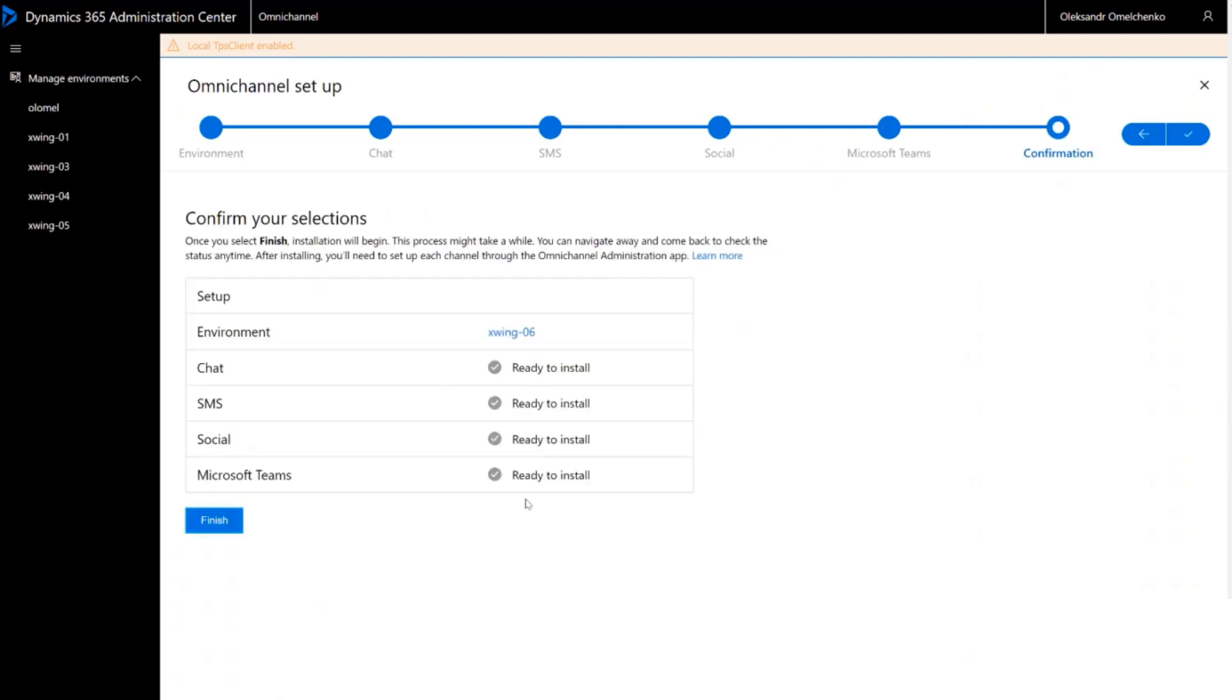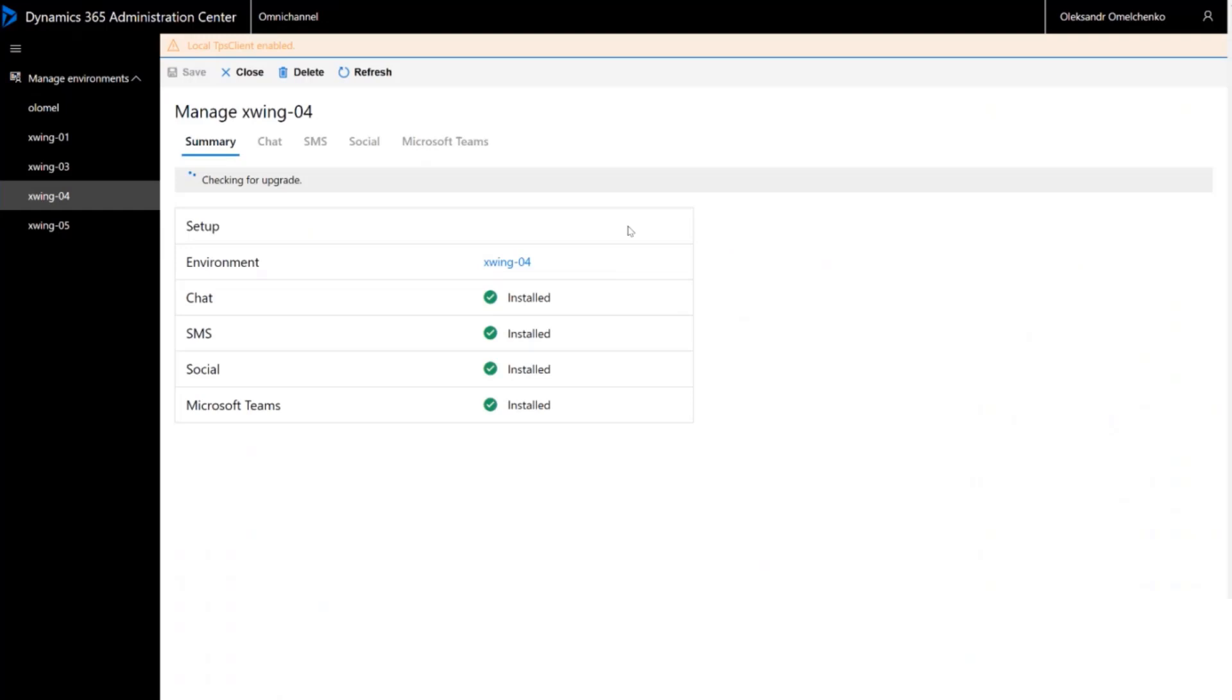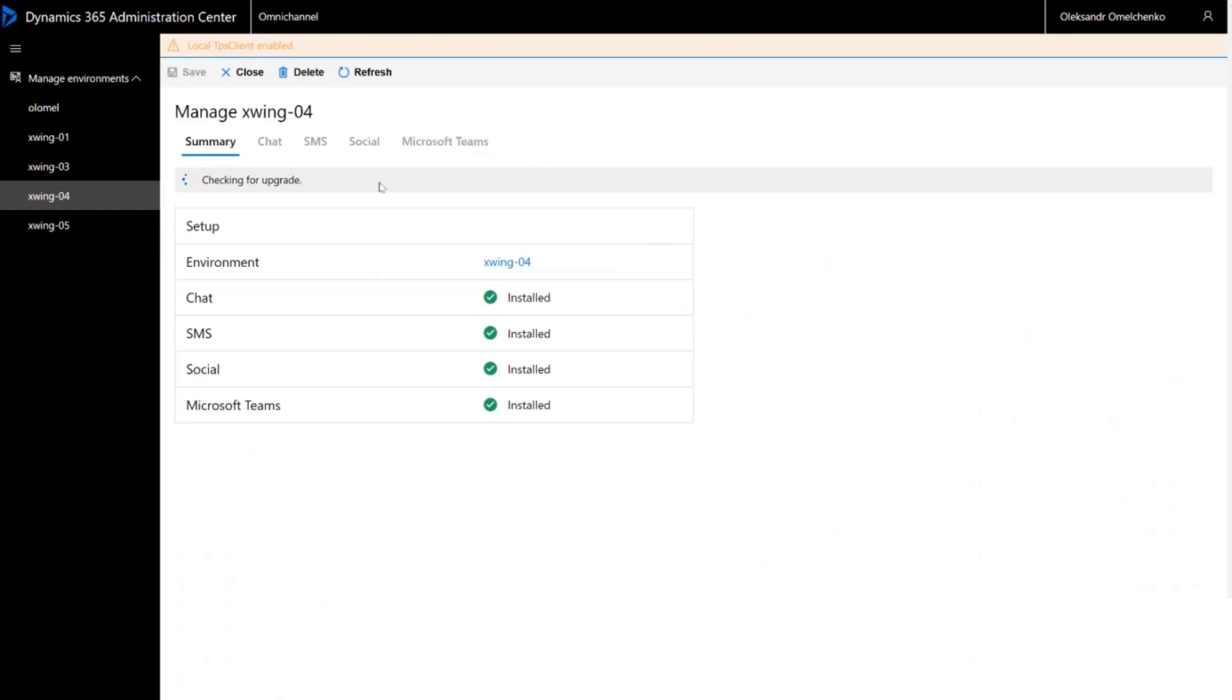When you click Finish, the provisioning process begins. After you have provisioned your channels, you can go back and disable any channels you no longer need in your environment.